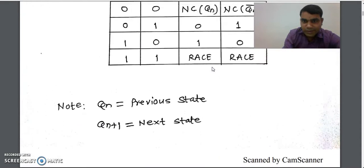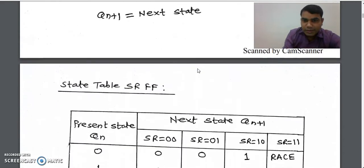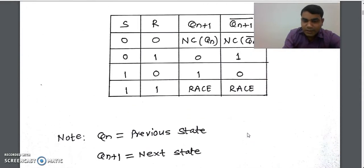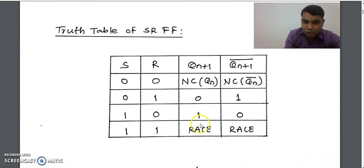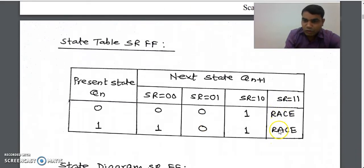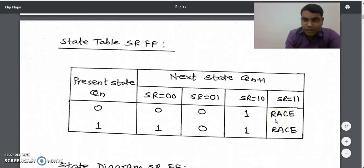When SR=10, the next state output is one, so we represent one in that column. When SR=11, we check the truth table — the next state output is race. So we write race in that column. Race means we are not able to get a valid output from any of the NOR gates in the SR circuit. Race is represented by a cross — a don't-care condition in flip-flops.